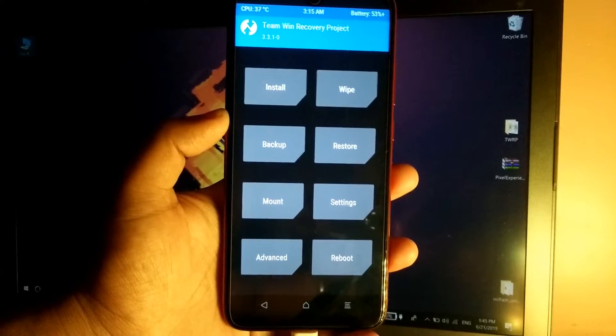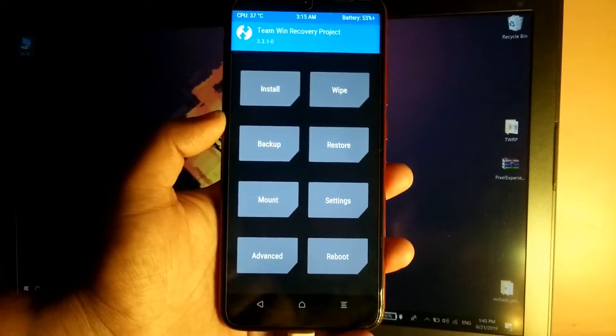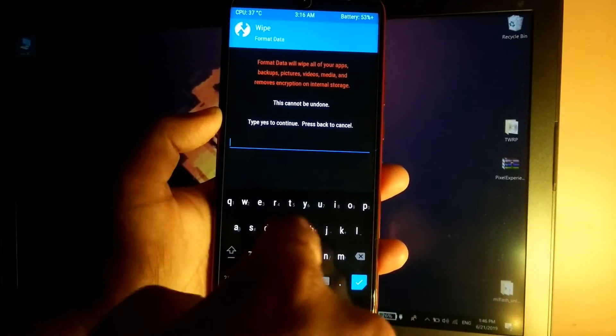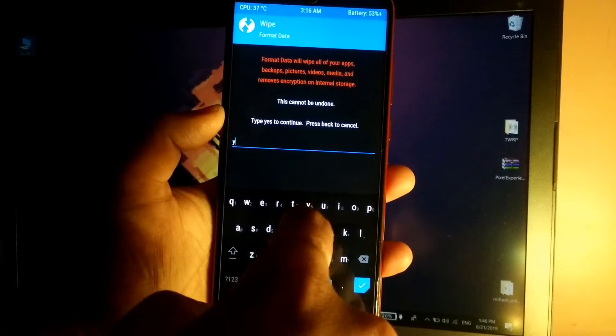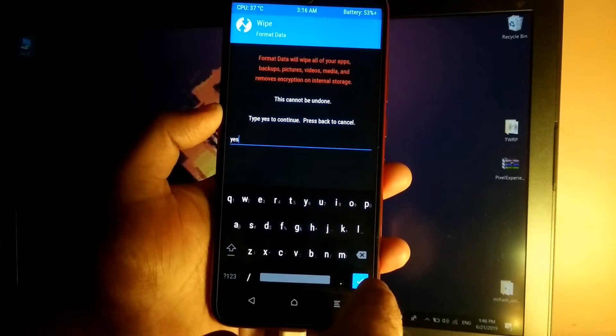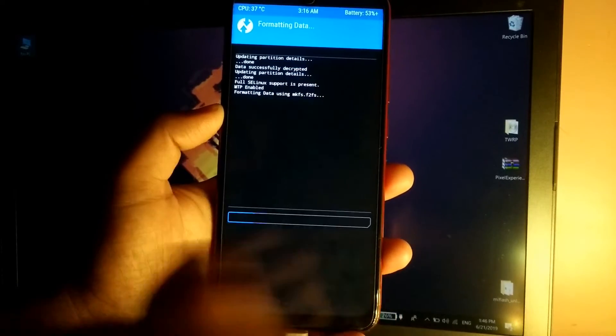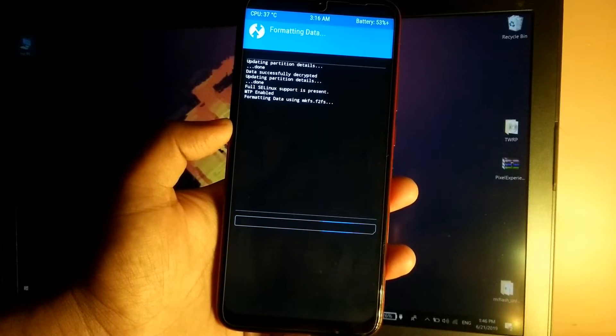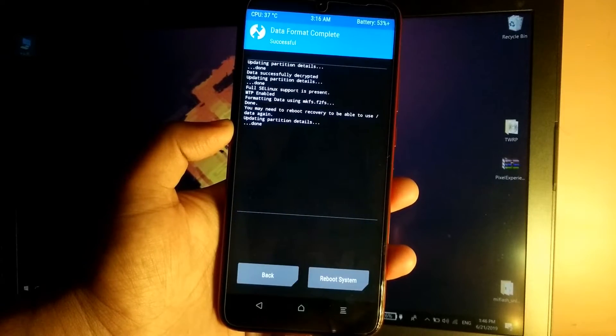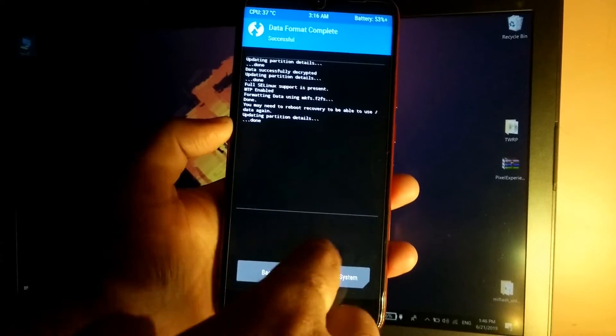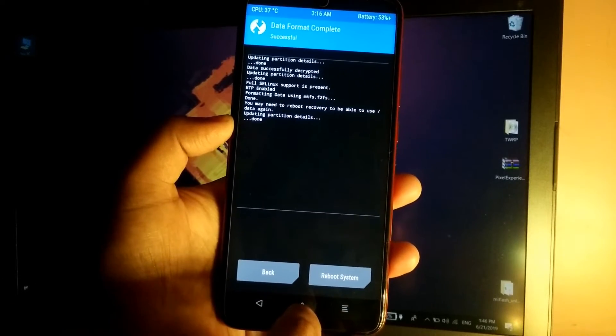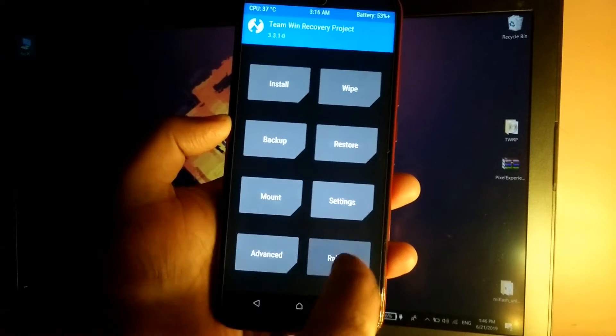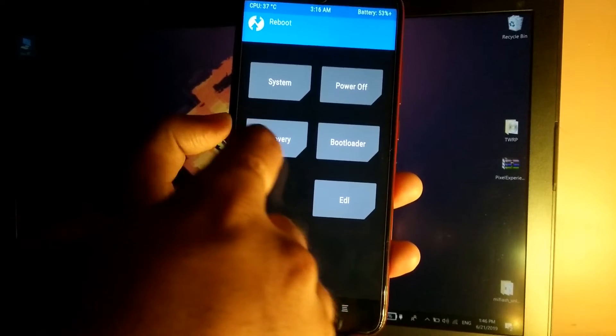Now guys, once we are booted into the recovery, simply go to Wipe, go to Format Data, type yes, and quickly tap on tick. It will format the user data. As you can see it has formatted. Now simply go to home, reboot, go to recovery.